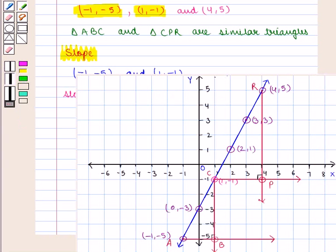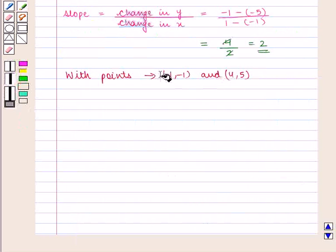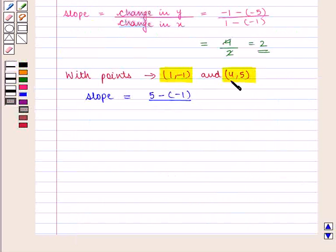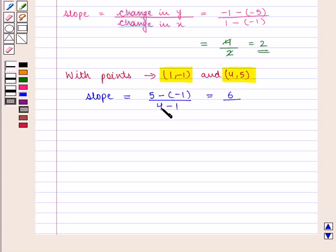If we take the points (1, -1) and (4, 5), slope will be equal to change in Y, that is 5 minus (-1), upon change in X, that is 4 minus 1. So we will get 5 plus 1, that is 6, upon 4 minus 1, and that is 3. So slope is equal to 2.